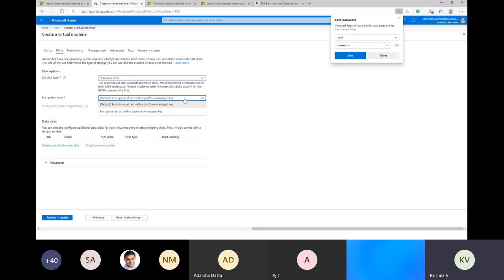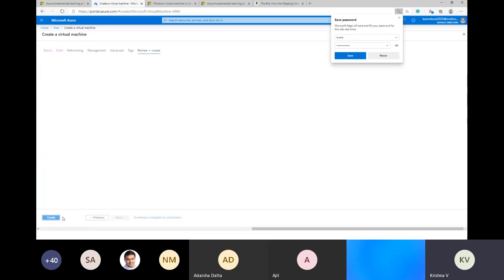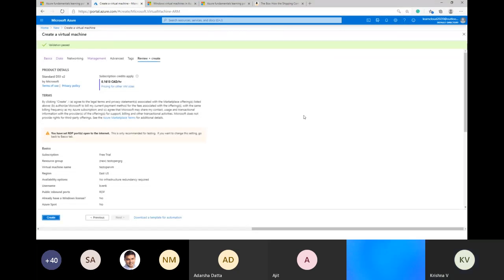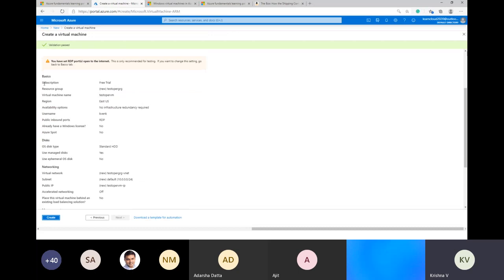Disk encryption is very key. Azure by default encrypts everything — you cannot switch it off. All storage accounts in Azure are secured by SHA-256, one of the highest levels of encryption in the public cloud. I'm choosing a type of encryption and now creating the virtual machine. Validation has passed — it gives a very good summary of the machine type, region, inbound/outbound ports, management layer, boot diagnostics, OS diagnostics, and Azure Security Center.